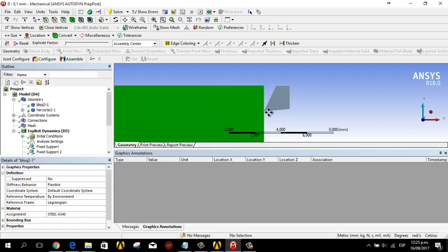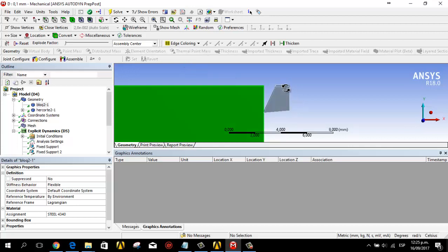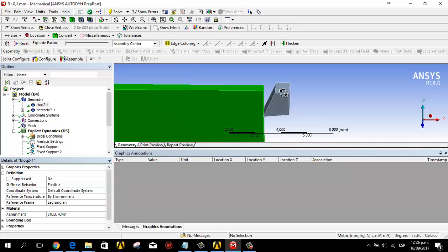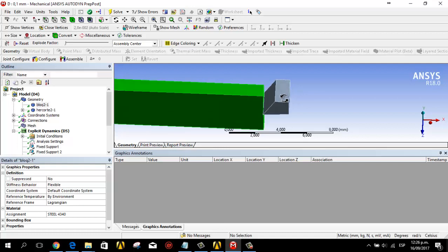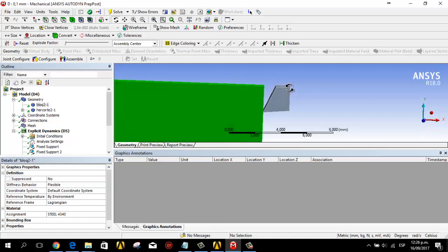This angle is 5 degrees, the rake angle is 26 degrees. Then the depth is 2 millimeters.